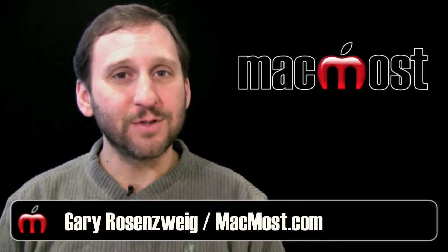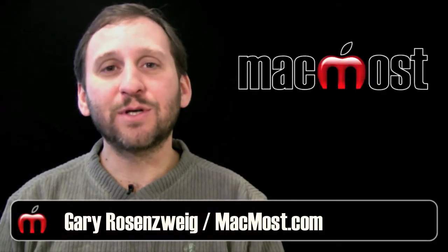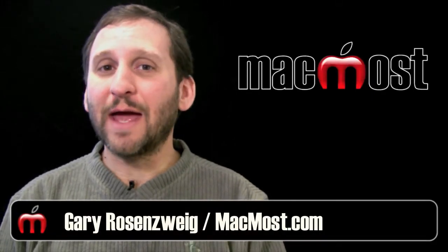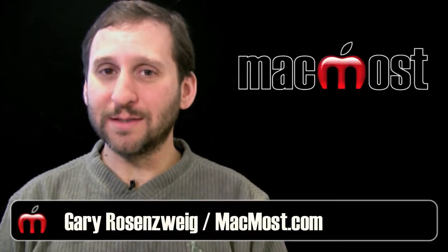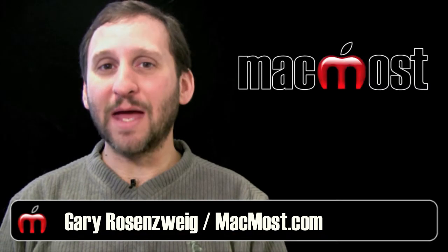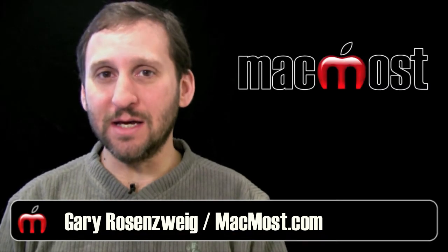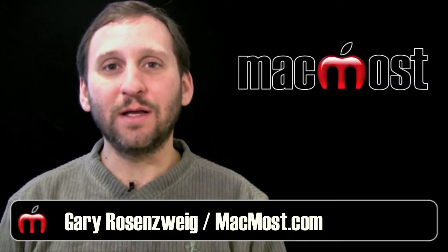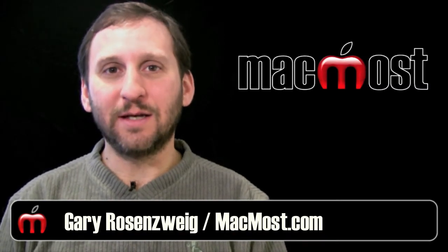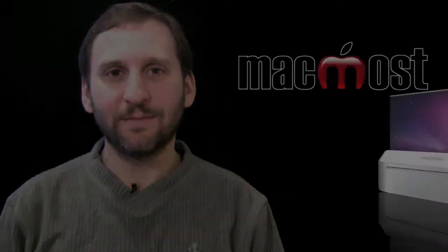Hi this is Gary with MacMost Now. On today's episode let's look at using One Step and Magic iDVD to quickly create DVDs.